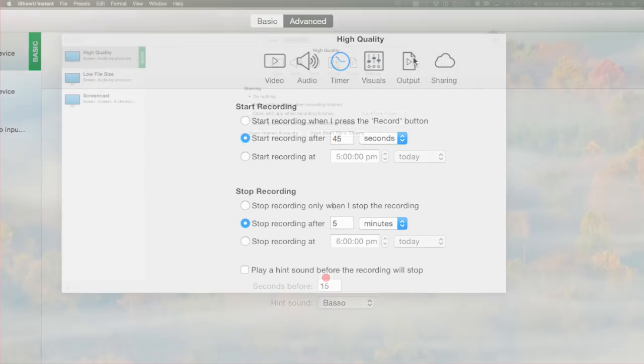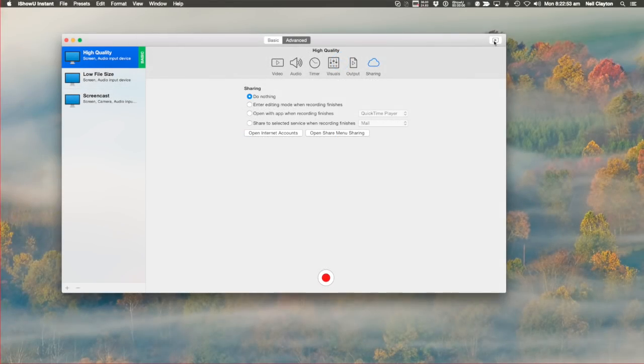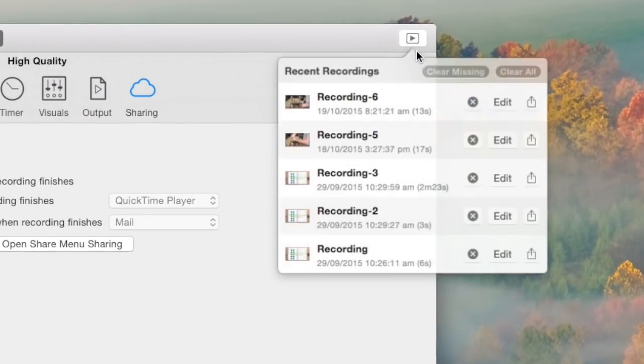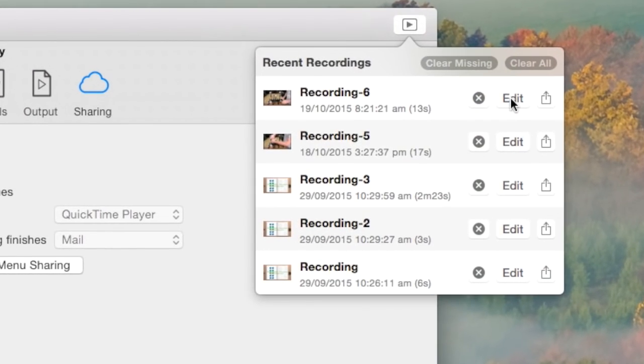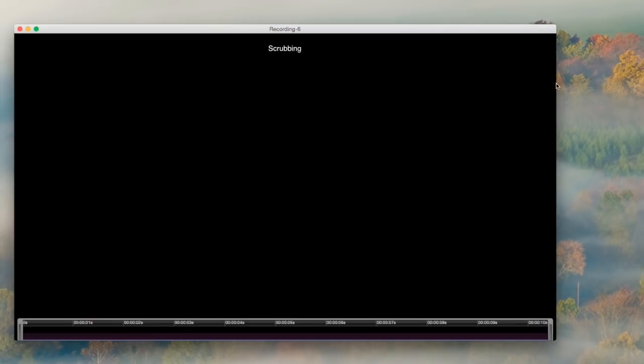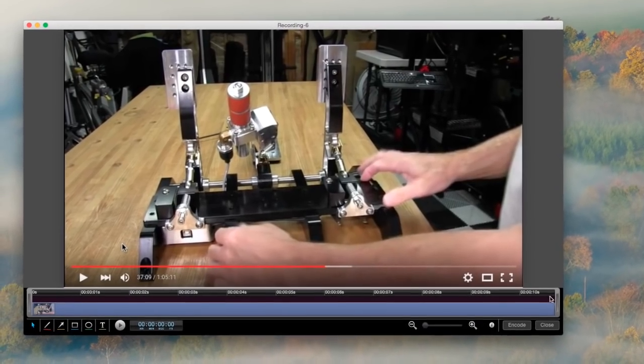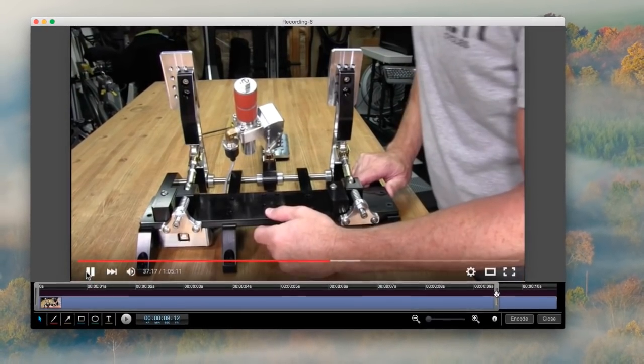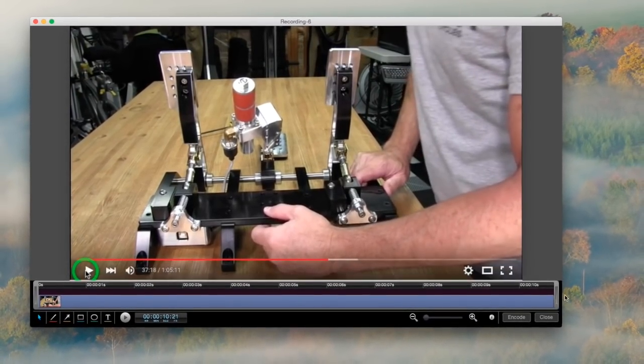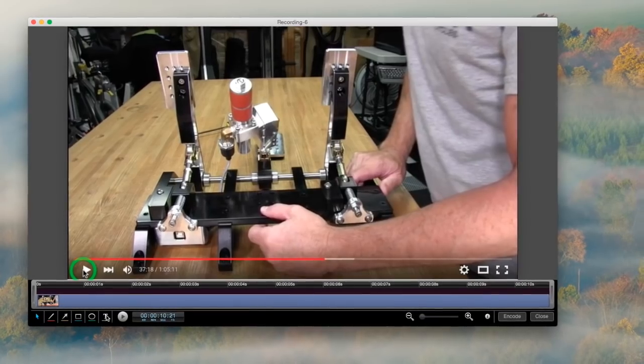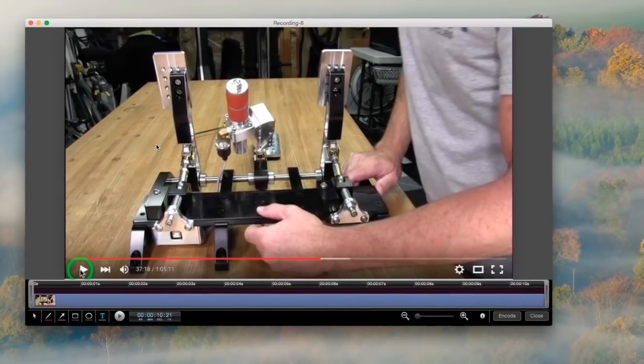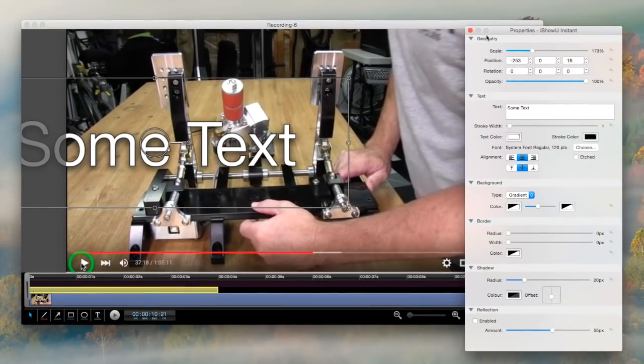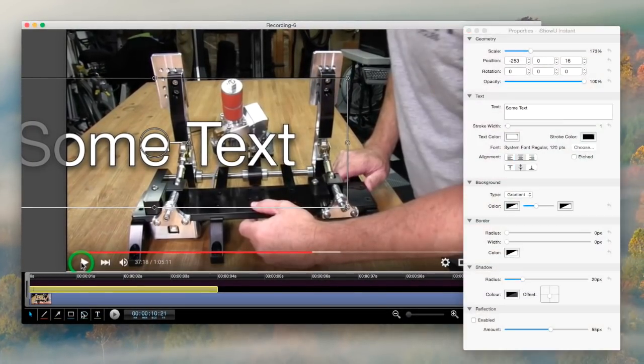Three, editing. We've included essential editing tools directly in iShowU Instant. This includes the front and back trimming, and various annotations, such as lines, shapes, and text.